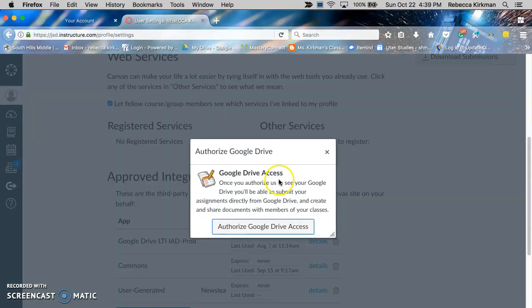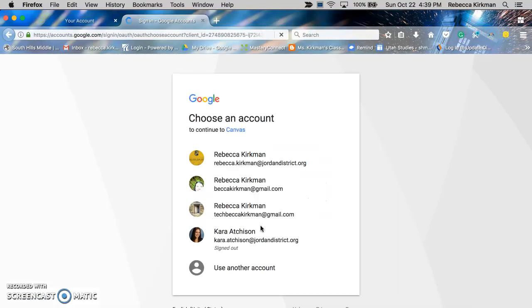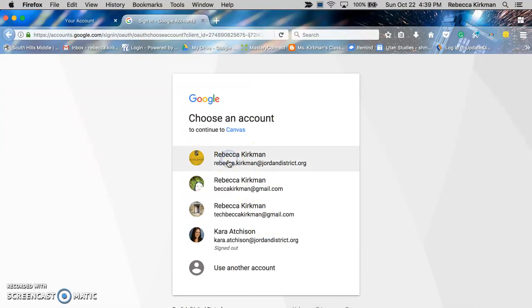And then you click on authorize Google Drive access, and I tell them to choose their school account.